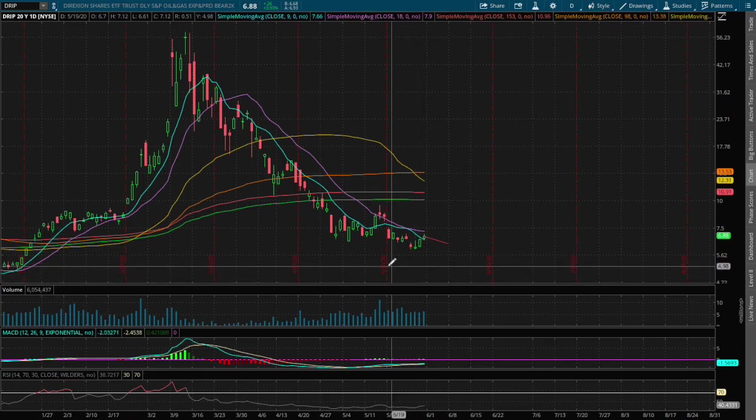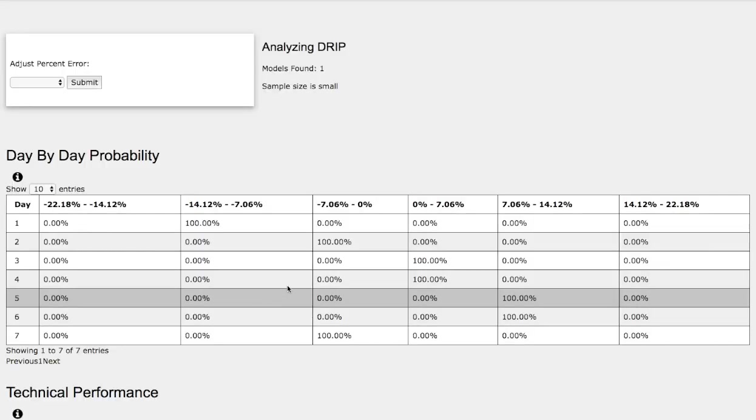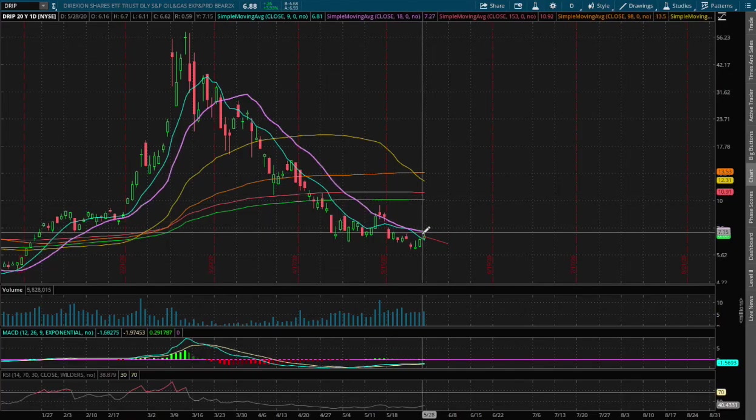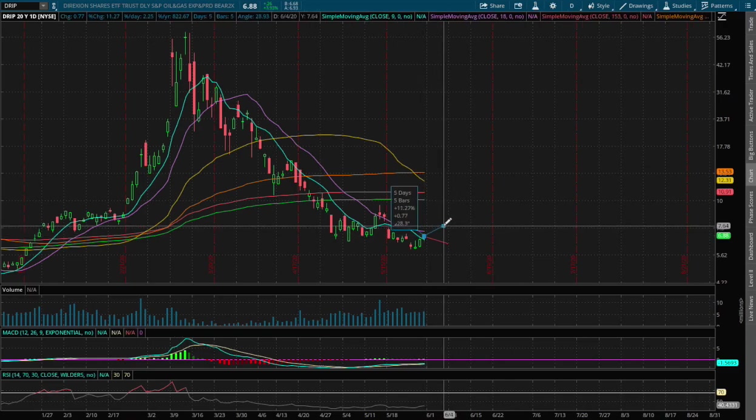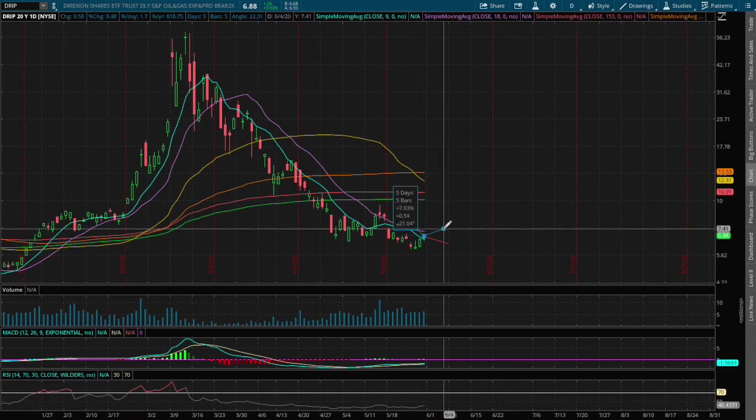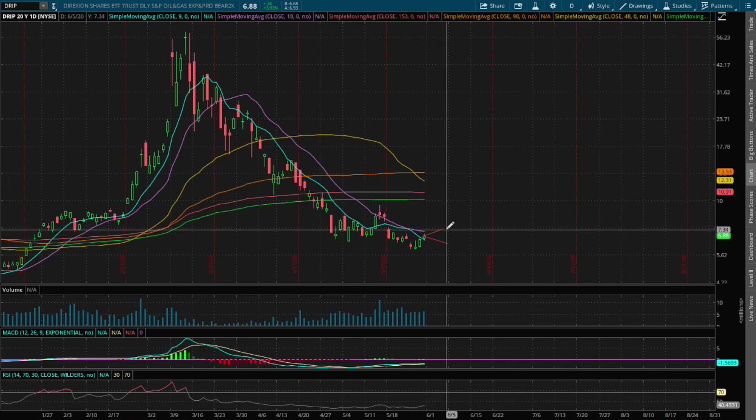And to the upside, if we do manage to head higher, say 7% to the upside, that price movement or price range is roughly around $7.40.